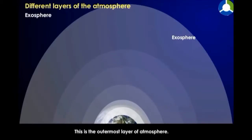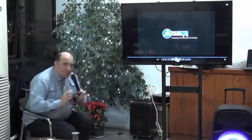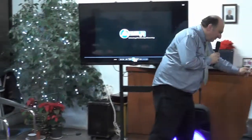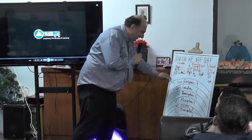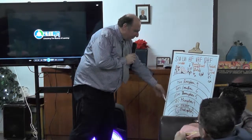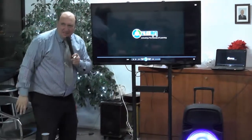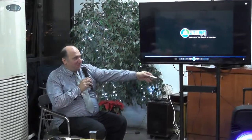Exosphere. This is the outermost layer of the atmosphere. All of them together are about 1,200 km. It has now become seven layers: the troposphere, stratosphere, ozone, mesosphere, thermosphere, ionosphere, exosphere.